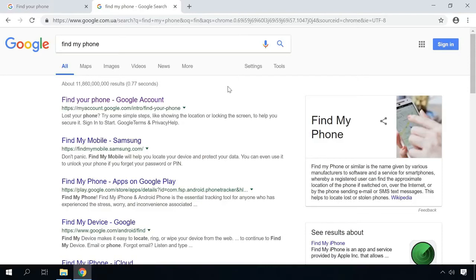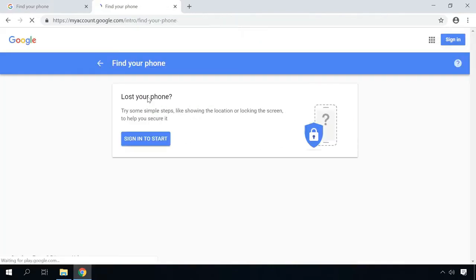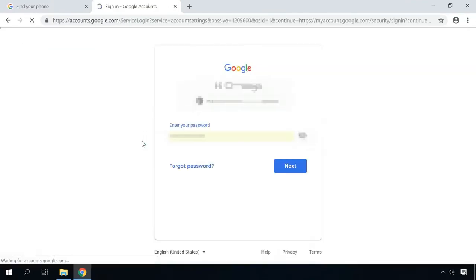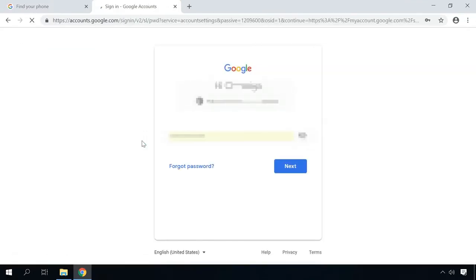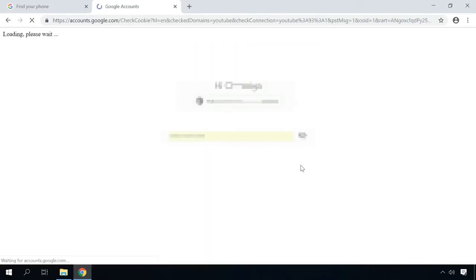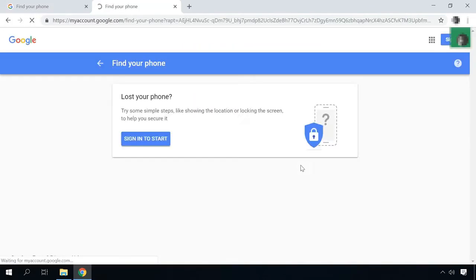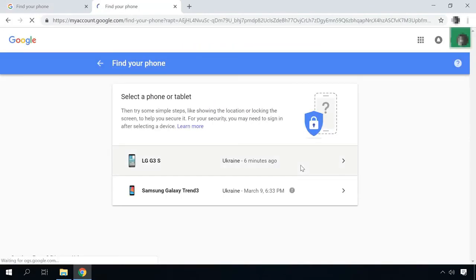To do it, go to the page of Find My Device by Google. Find the link below this video. Login to your Google account. If you've forgotten the password to the Google account and you can't access the Find My Device tool, follow the link in the description to see how to learn it or hack it using one of the ways described in detail in our video.